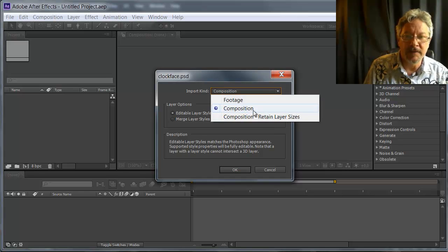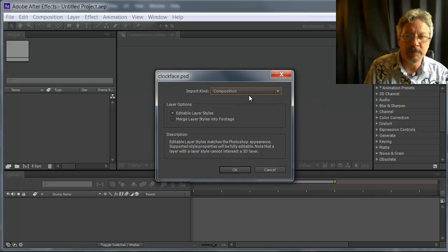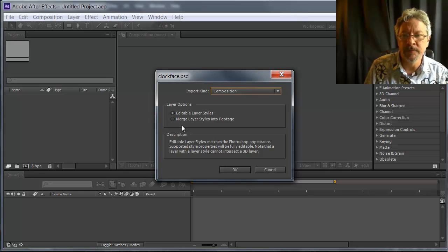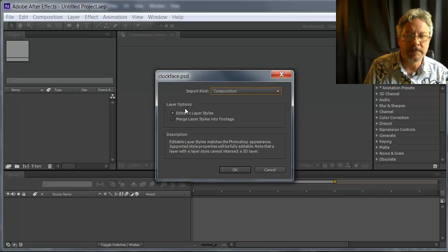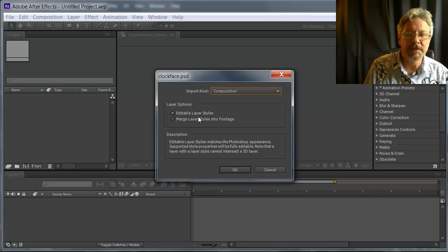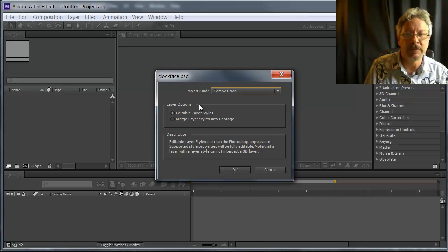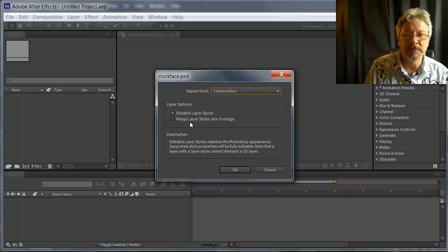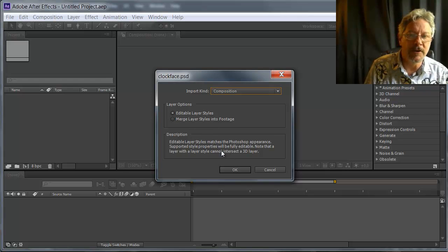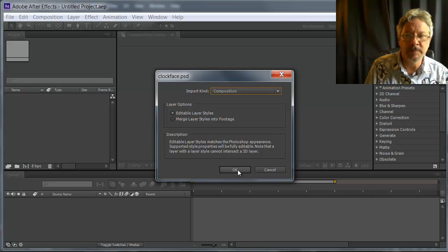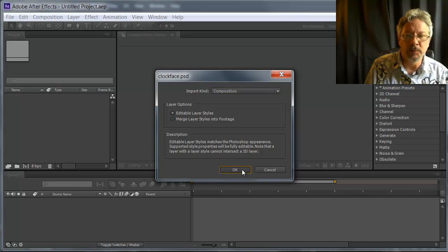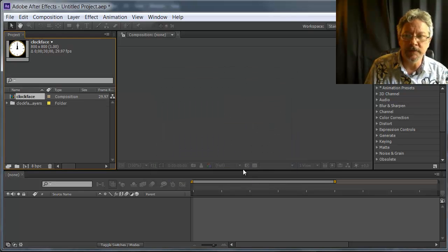Again, I have the option to select what kind of import I'm doing. I want the layer styles to be editable. Now I do have layer styles on this. I put a bevel emboss on many of the layers on the Clock Face. So having them be editable will turn out to be useful.